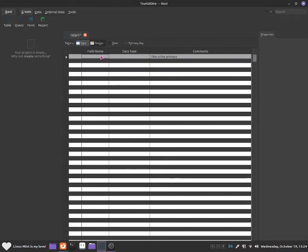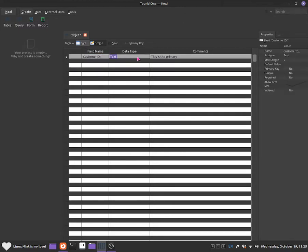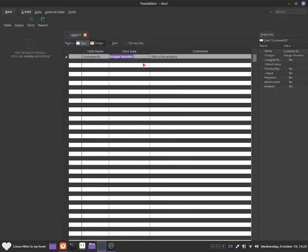Now I'm going to give the field name a name for our first row — I'll call this one customer ID. Once I've done that, I go to data type, click the down arrow, and select integer number. Now I can go ahead and set it as a primary key.